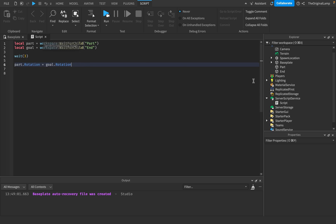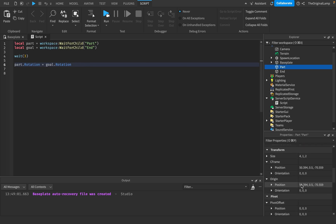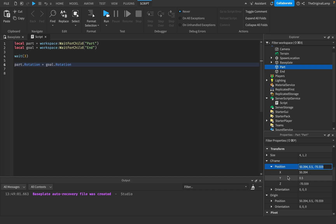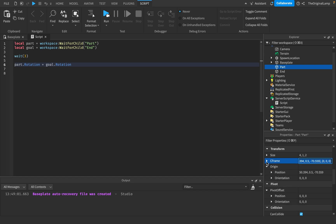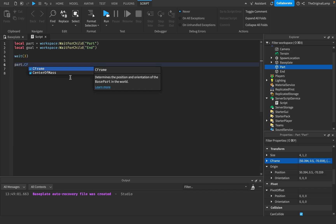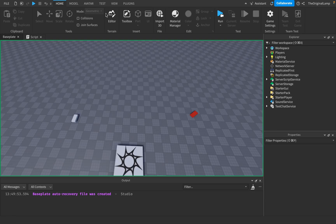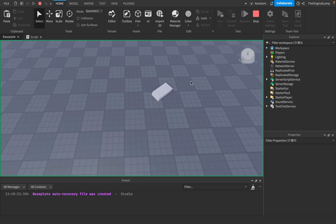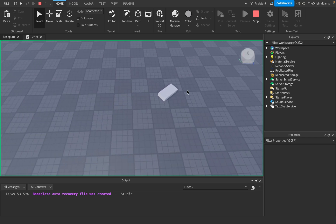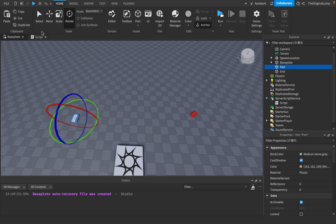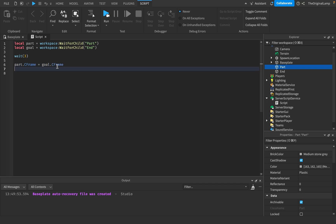This is where CFrame comes in. Because if I look at this part, a CFrame is just position and orientation. And position and orientation are X, Y, and Z. So instead of doing part.position and then like part.rotation, what you should do instead is you should say part.cframe is equal to goal.cframe.